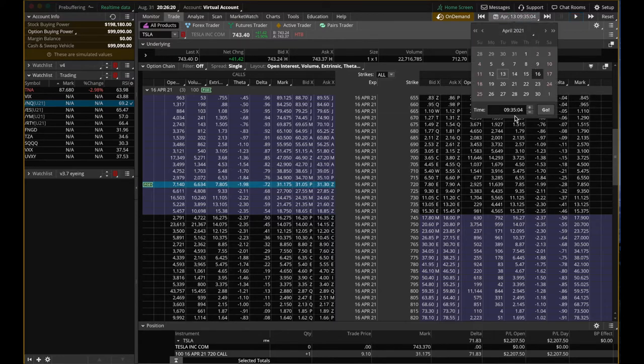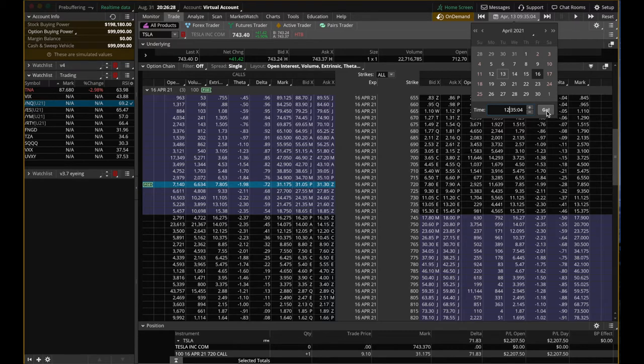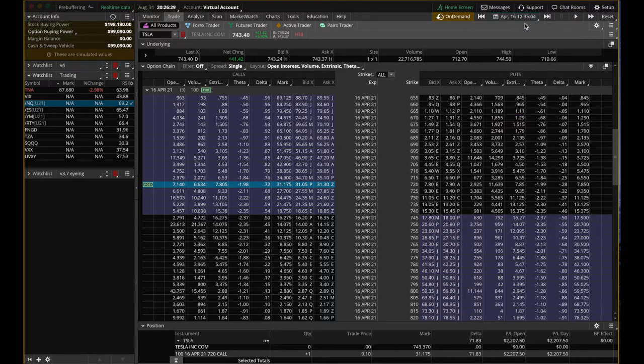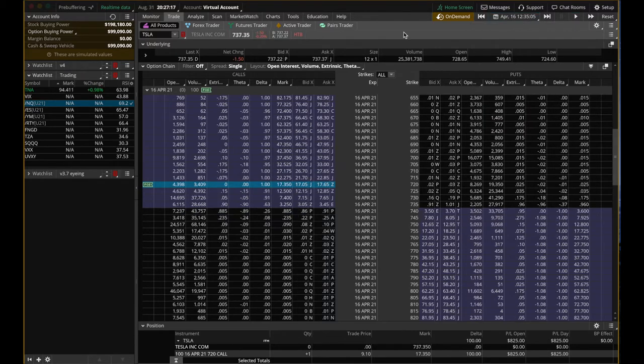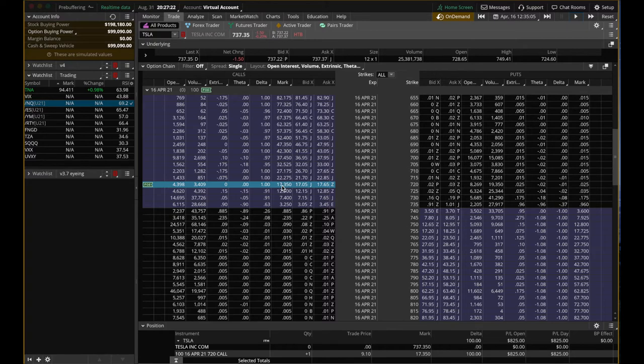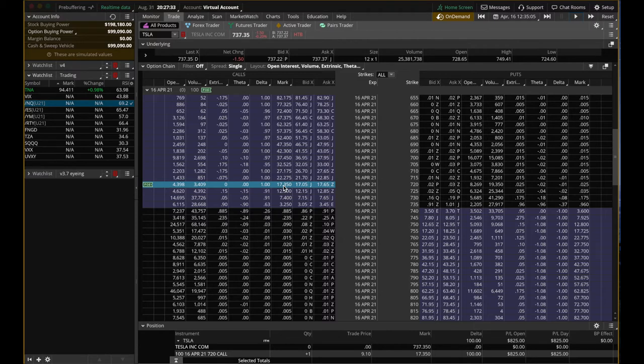25 minutes before the closing time in California time. So right now, the 720 call is only $1,700. It's only $1.7K. So my guess was wrong. Tesla doesn't actually go up that much. So instead of profiting $2K, I'm now only profiting about $800.